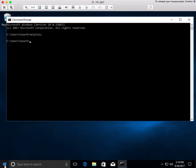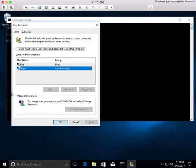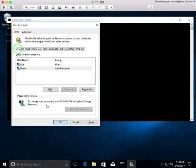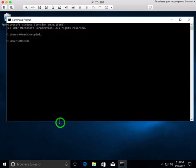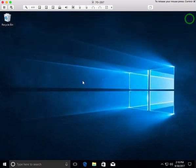And then let's re-enable the 'users must enter a username and password' option. So now everyone has to use their password.